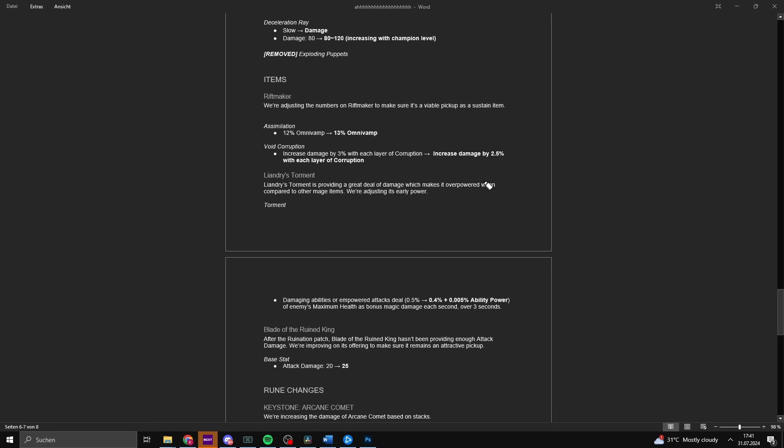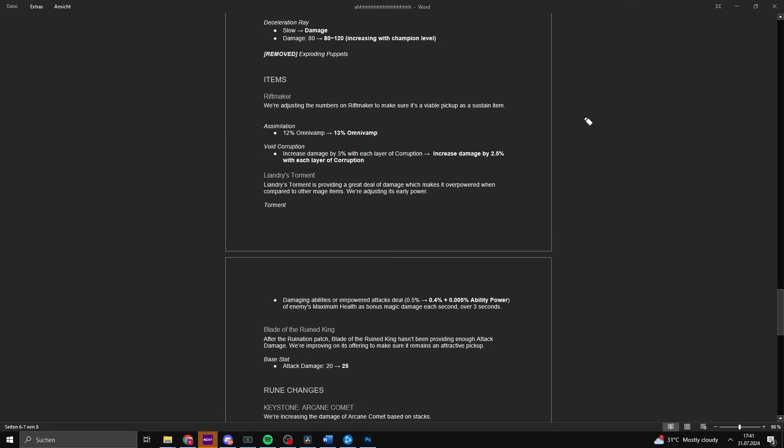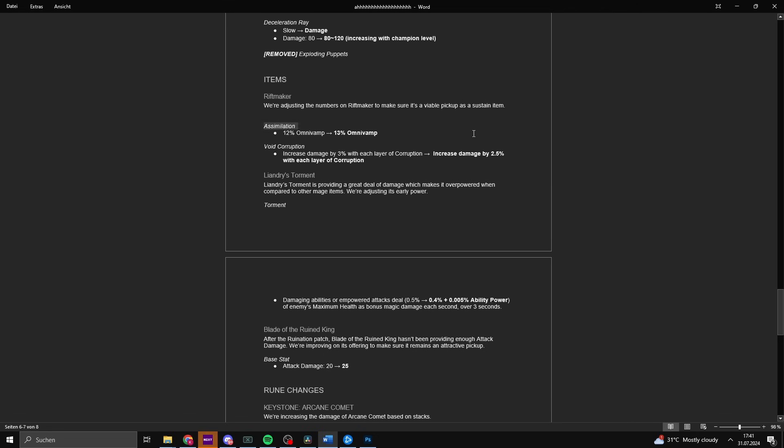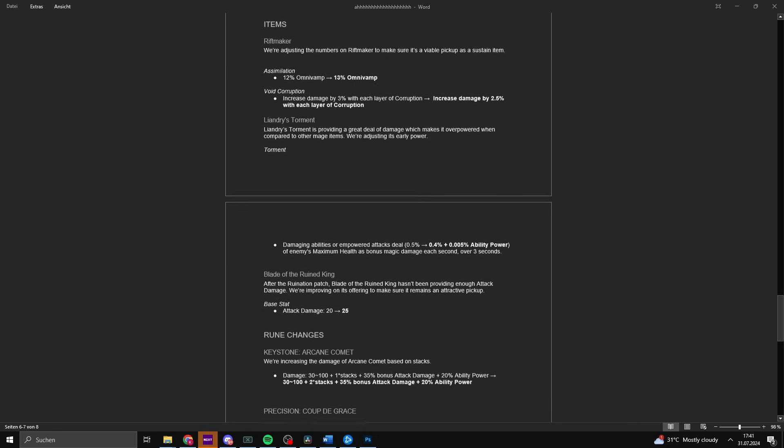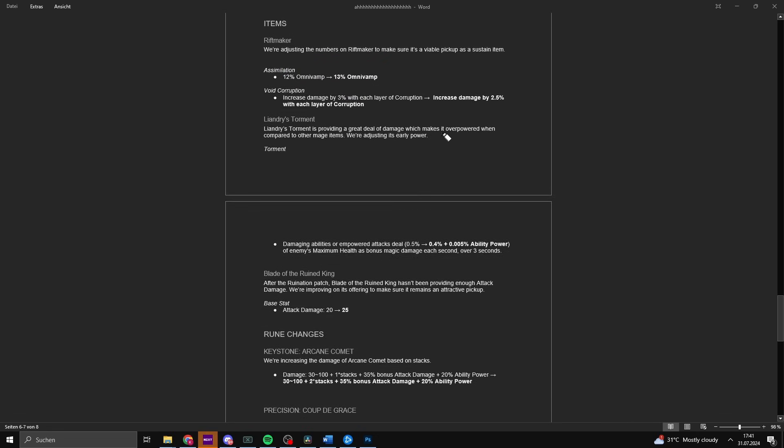Item changes. Riftmaker: we're adjusting the numbers to make sure it's a viable pickup as a sustained item. Omnivamp increased from 12% to 30%, but damage increase is reduced from 3% to 2.5%. This is a straight up nerf. You don't care about 1% Omnivamp production because you will be losing 1.5% true damage, which is a lot compared to 1% Omnivamp. Don't let Riot fool you, this makes the item worse. Still a good pickup because it's broken within its own design as it scales off pre-mitigation damage. If they want to fix the item, they have to make the true damage scale off post-mitigation damage.